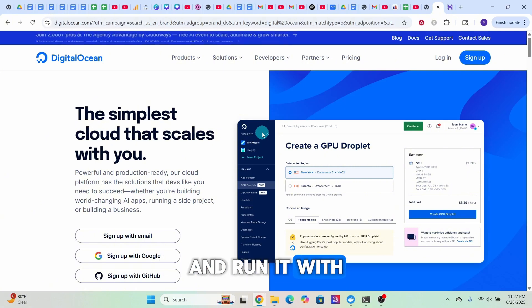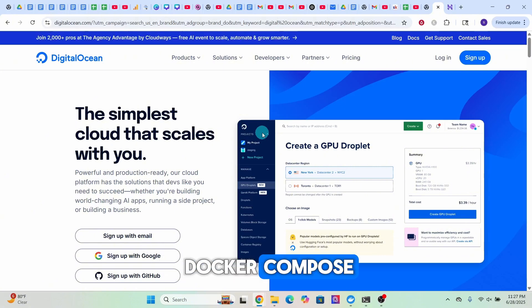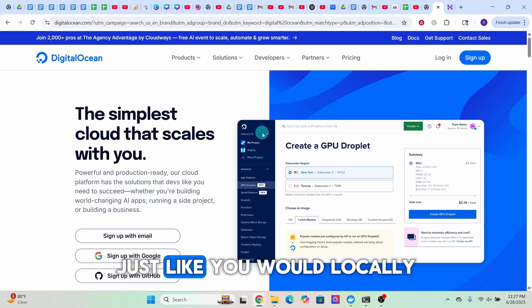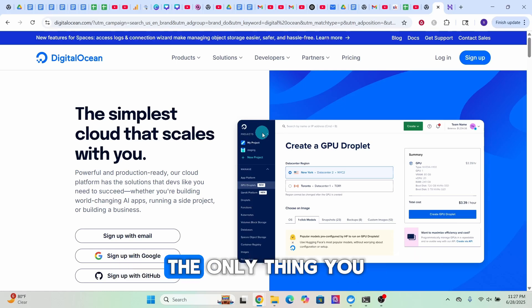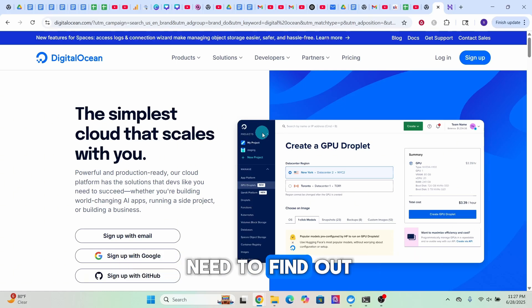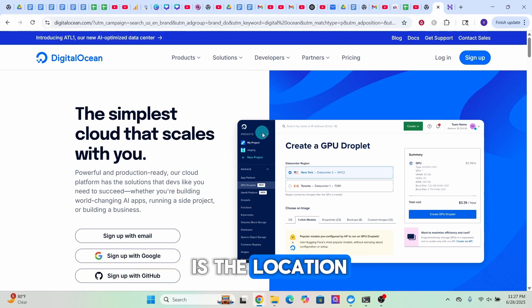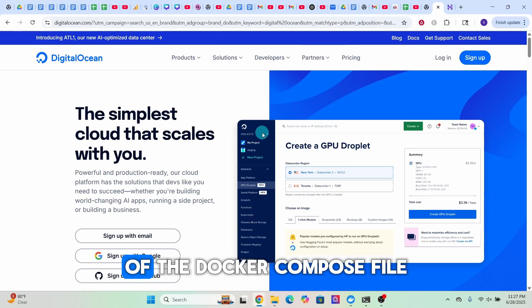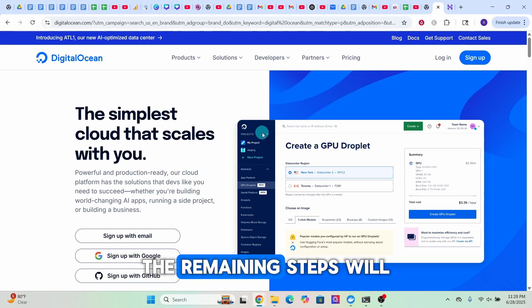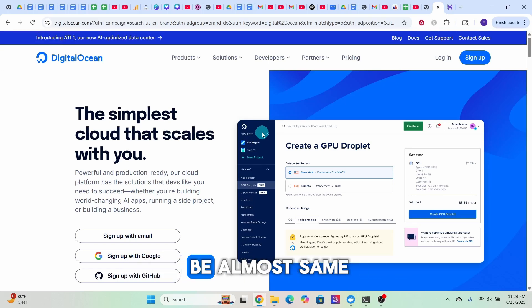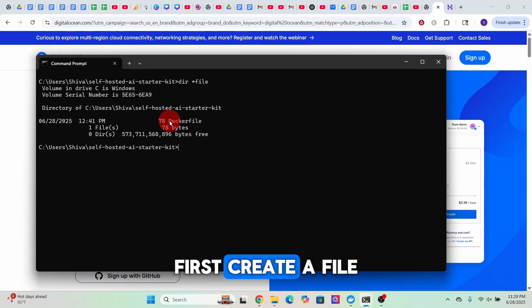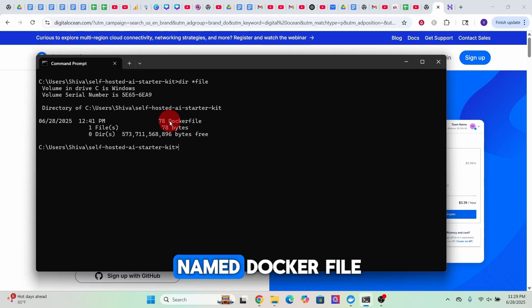And run it with Docker Compose just like you would locally. The only thing you need to find out is the location of the docker-compose file. The remaining steps will be almost the same.